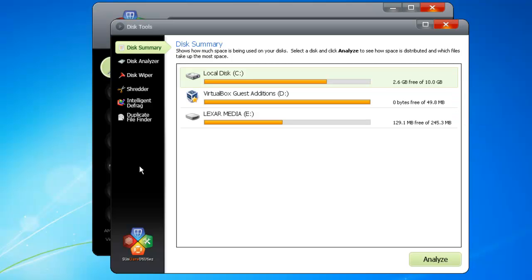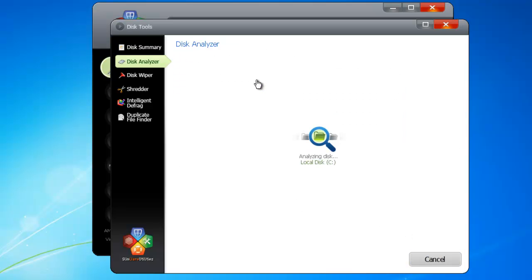I can use the Disk Analyzer to do an assessment of my hard drive. This will show me what kinds of files are on the drive, and how much space each one takes up. That way, I can clean out the stuff I don't need, freeing up more room on my hard drive. To run the scan, click Analyze, or just double-click the drive.